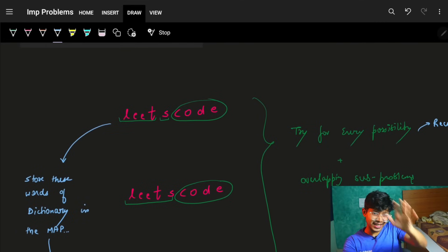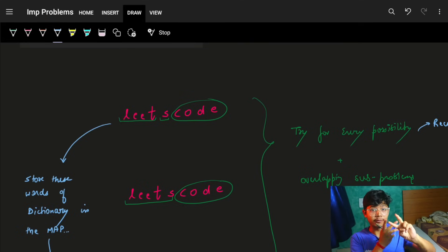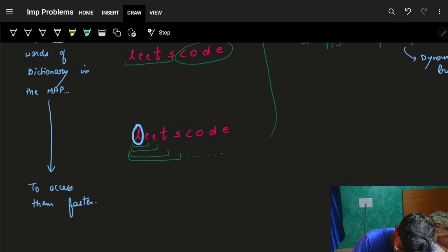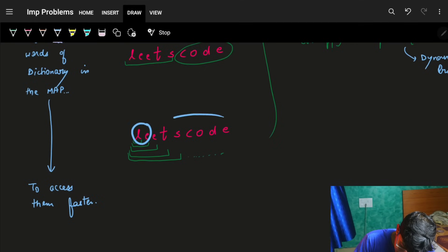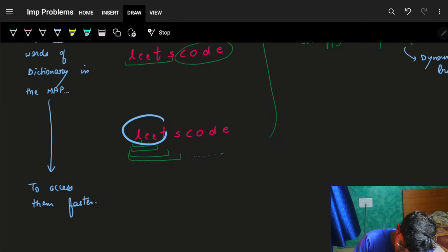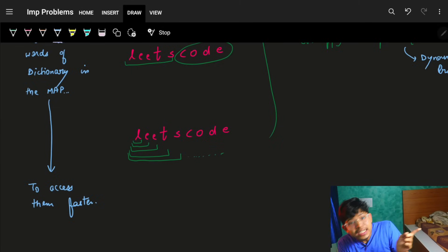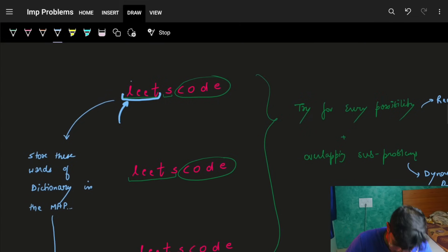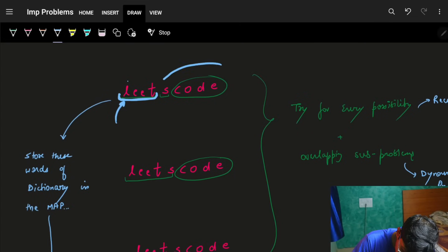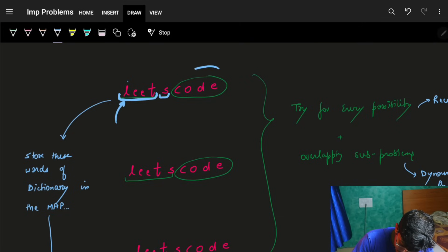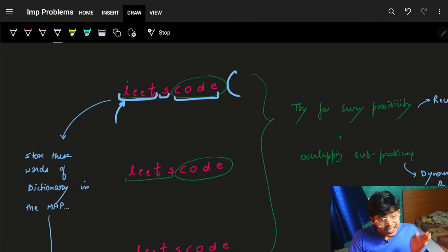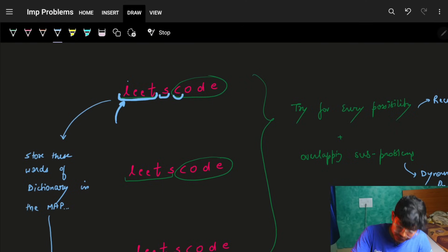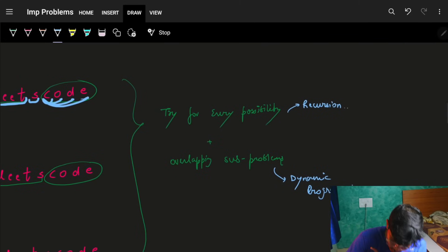So now you should understand what's happening. We start from every index and try all possible substrings starting from there - passing the remaining part to recursion each time. Starting from index 0, we try 'l', then 'le', then 'let', then 'leet', and so on. Recursion handles the rest of the string after each choice. This way we try every possible combination of substrings.